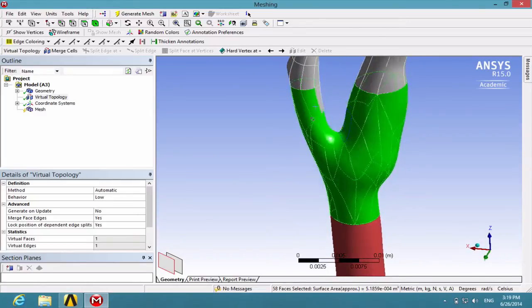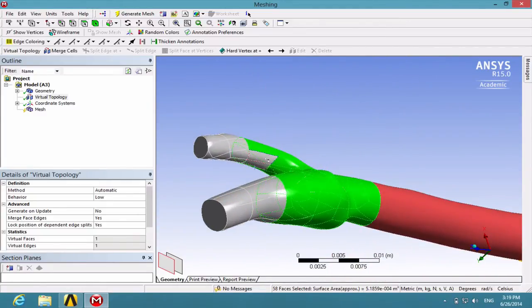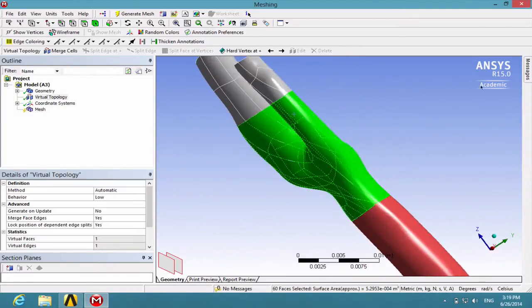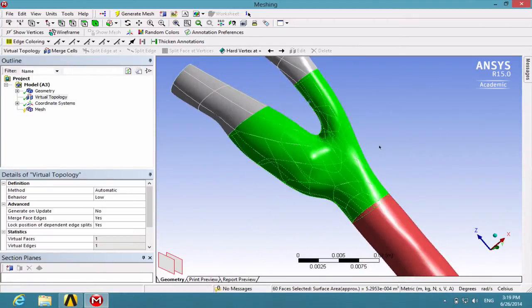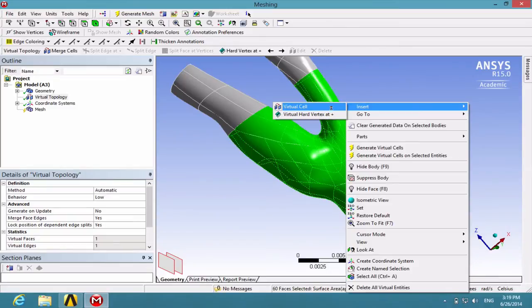This is a time-consuming process but it makes it much easier for the program to calculate the mesh. Now right-click and insert virtual cell.